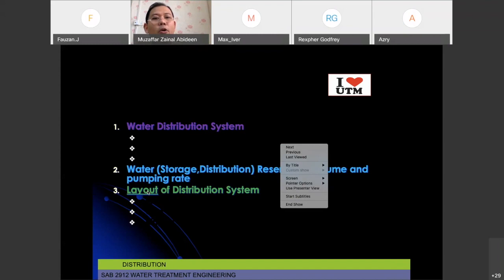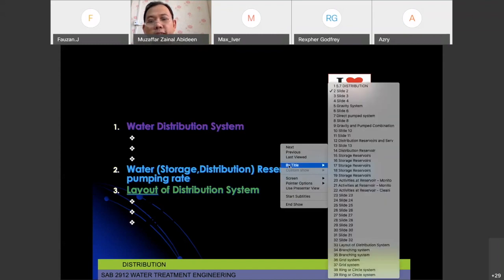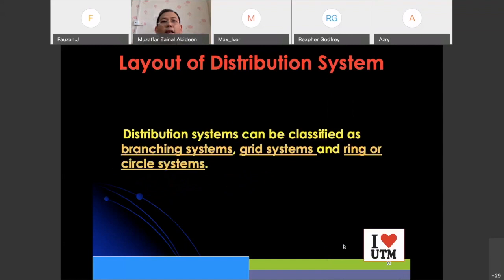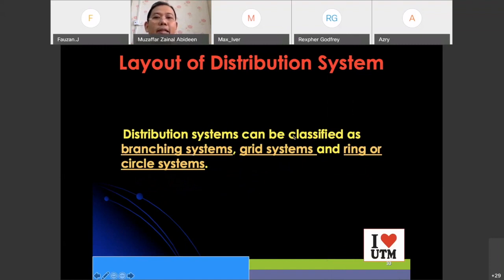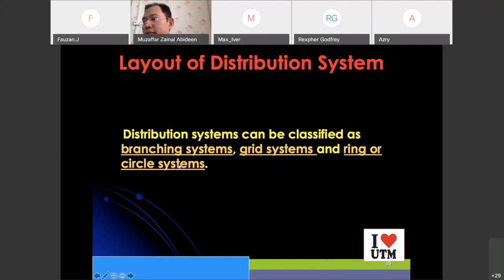What is the layout of the distribution system? The layout of a distribution system is divided into three types: the branching system, the grid system, and the ring and circle system.